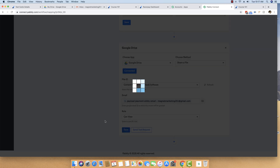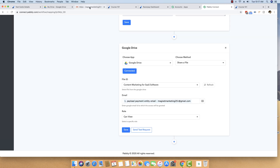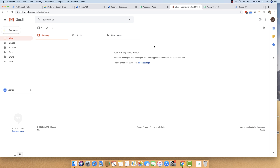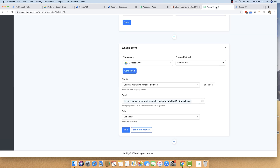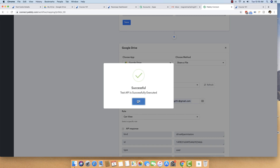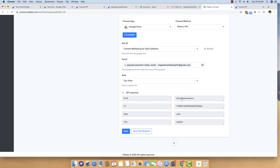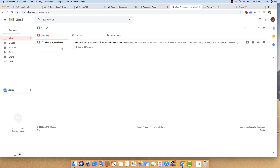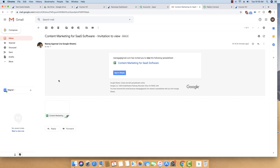I am going to save this scenario, and you can see it has been saved successfully. This is the customer email inbox I just opened — his inbox is currently completely empty and he cannot access any file right now. But when I press the Send Test Request button, instantly this file will be delivered to him.